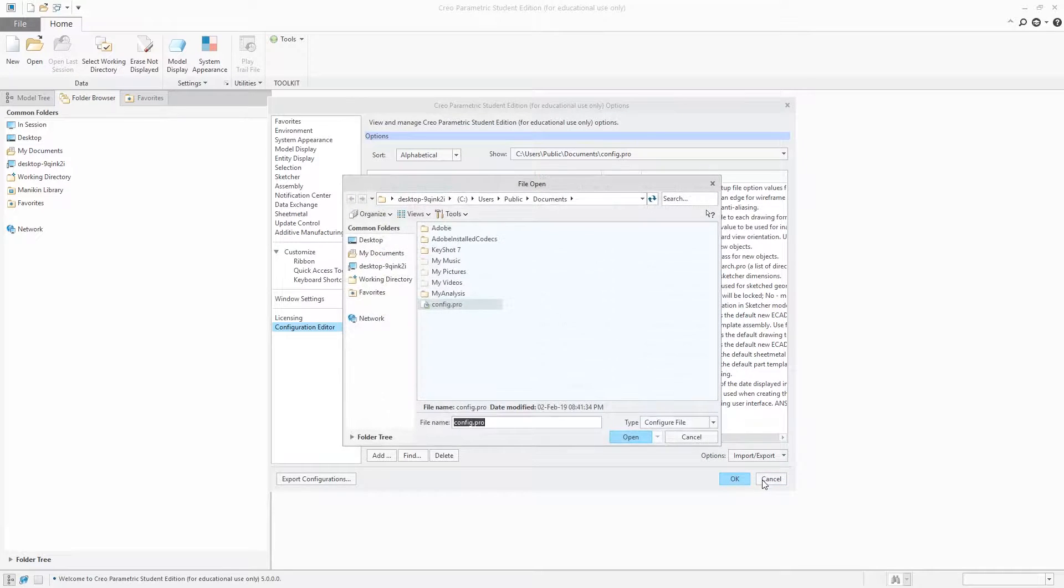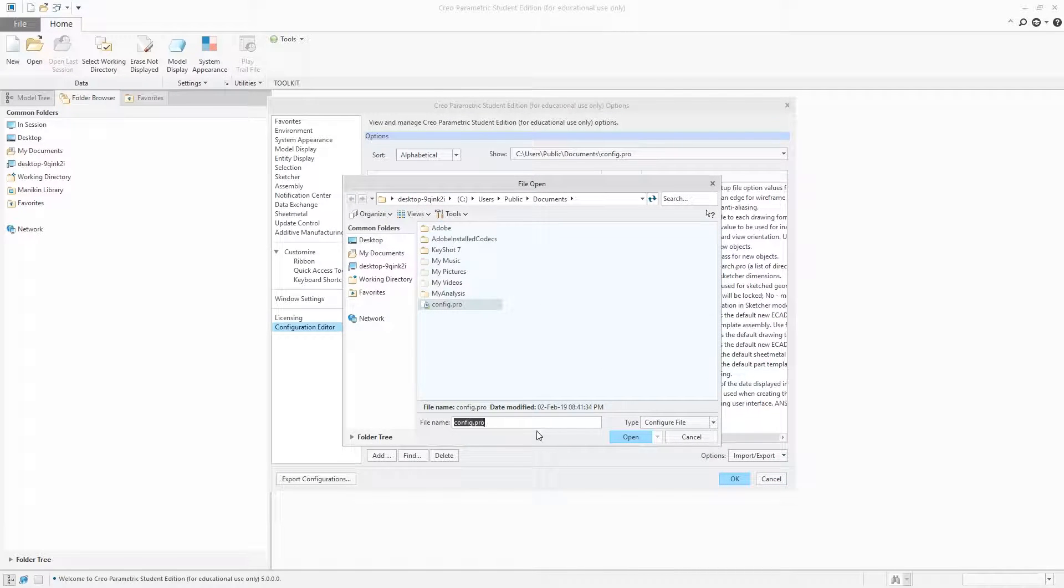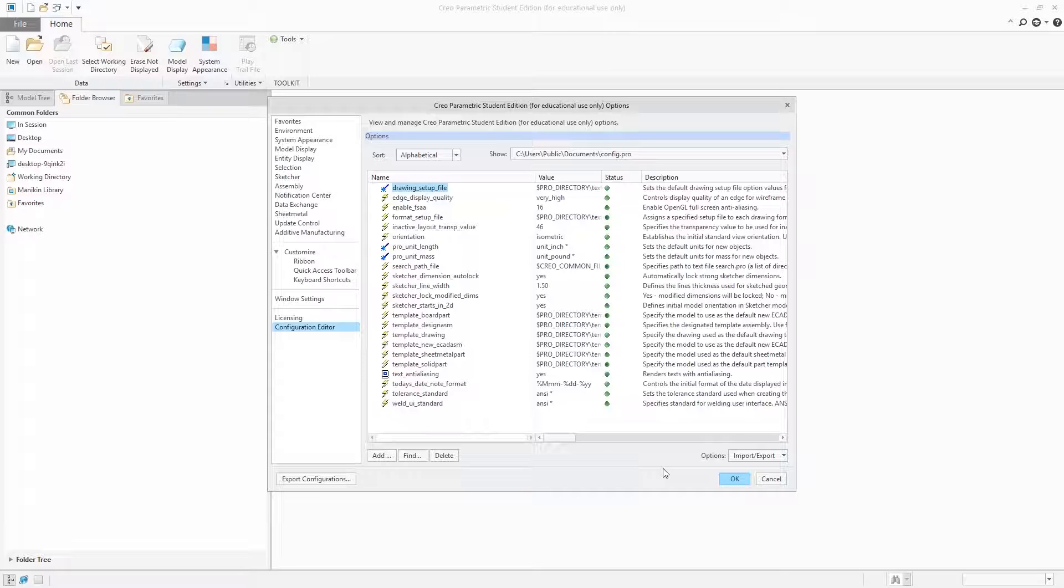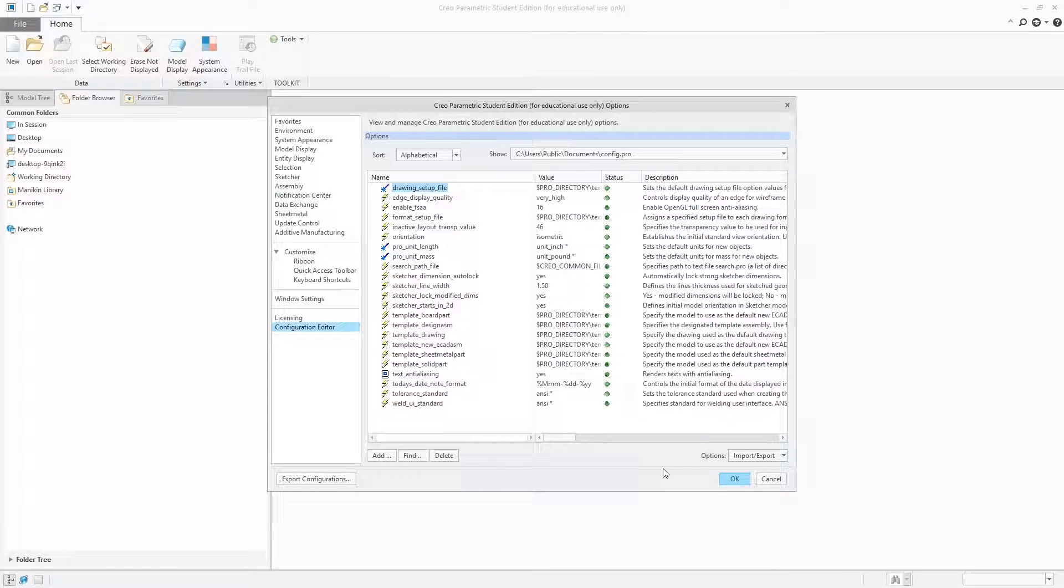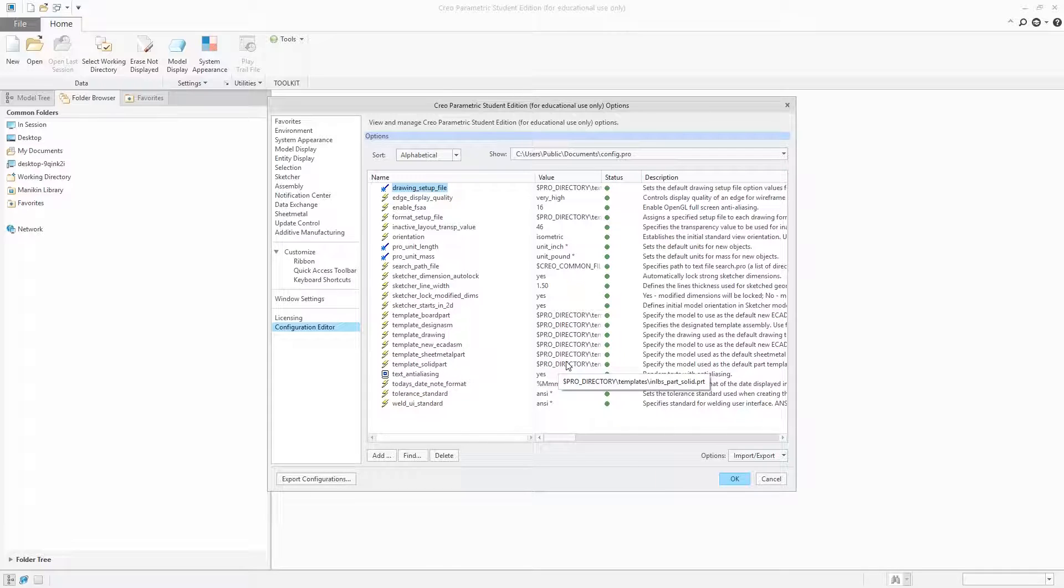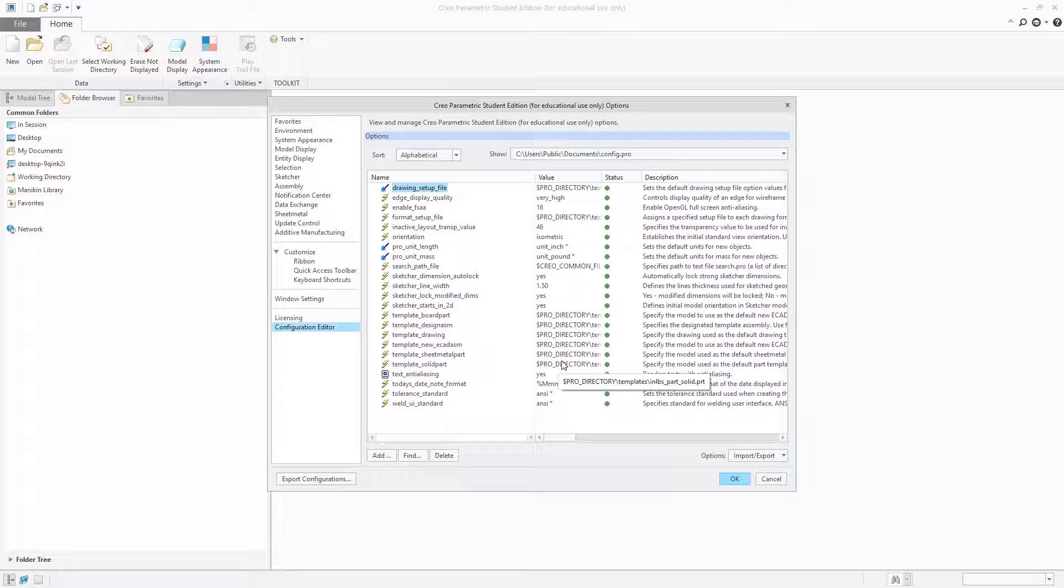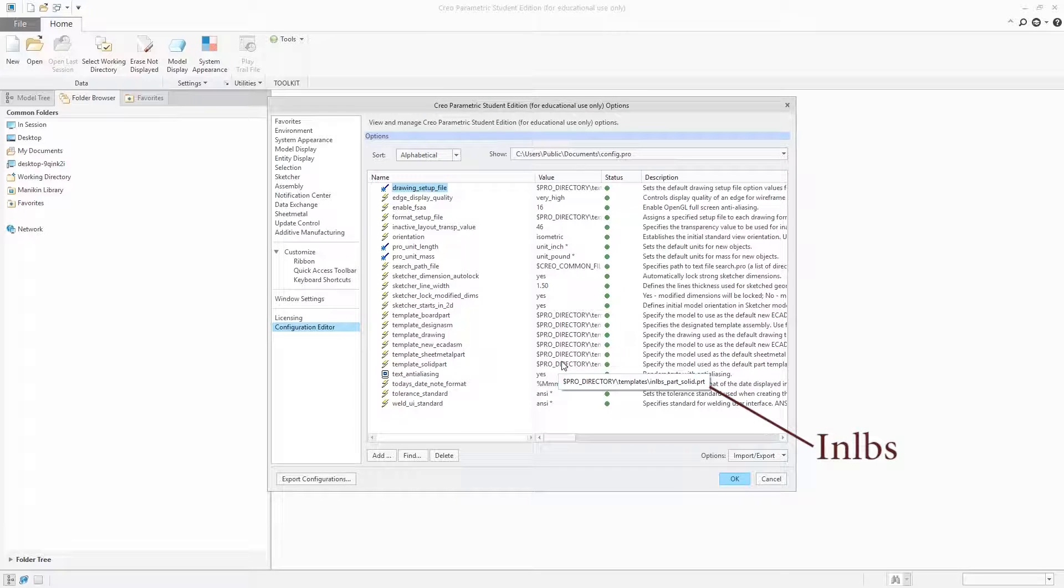Now let's talk about how to set up our template, starting with the template for solid part. Here you can see template_solidpart. We need to modify this setting. Currently it is set to inches pound second.